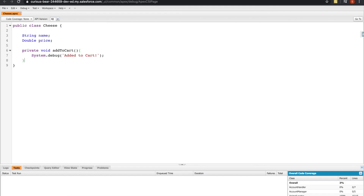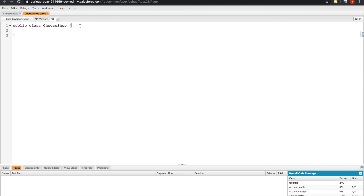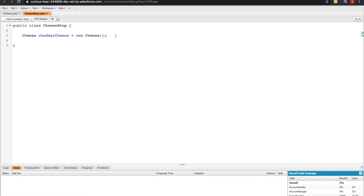I'll make another class called CheeseShop with the same basic keywords. To create an object of type Cheese, I type the name of the class — similar to how we would type Integer for an integer variable. Let's call this one cheddar, use the assignment operator, type the keyword new, and follow it with the class name Cheese. Behind the scenes, a new instance of Cheese is created and set to the variable cheddar. This is our object — the living, breathing version of Cheese.